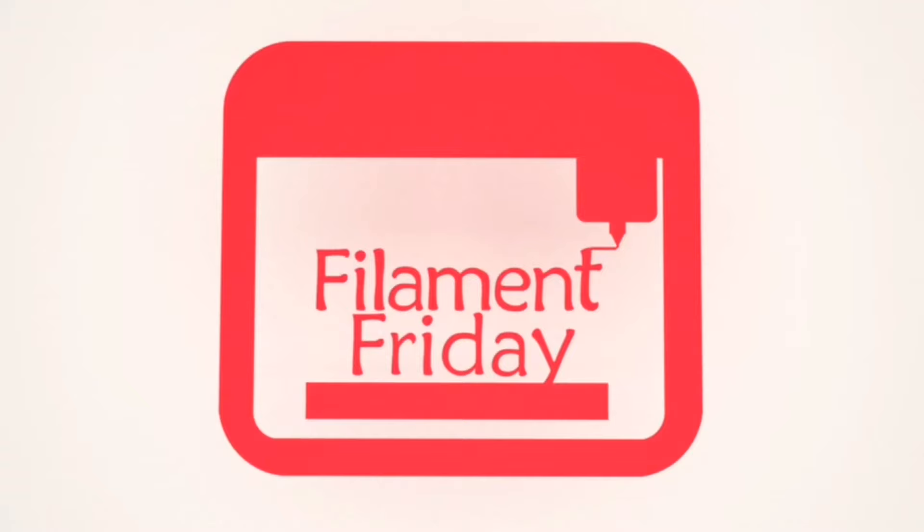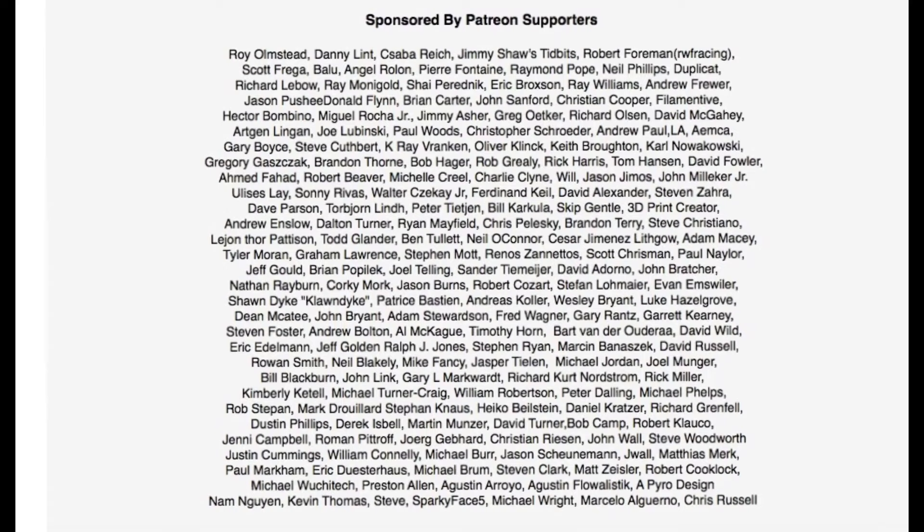Filament Friday is brought to you by the generous donations of my Patreon supporters. Thank you so much.